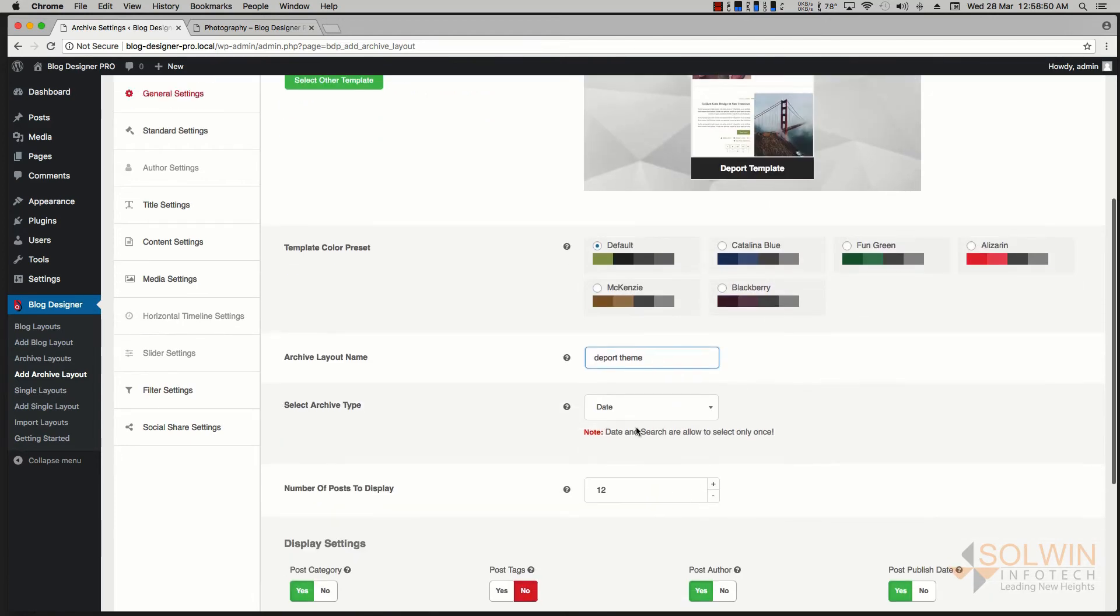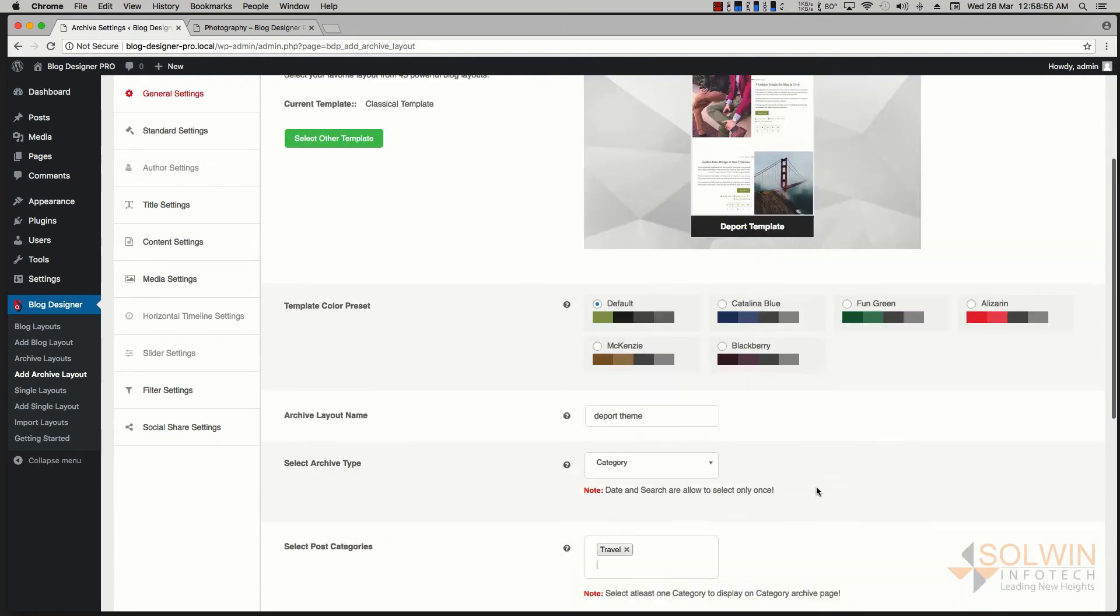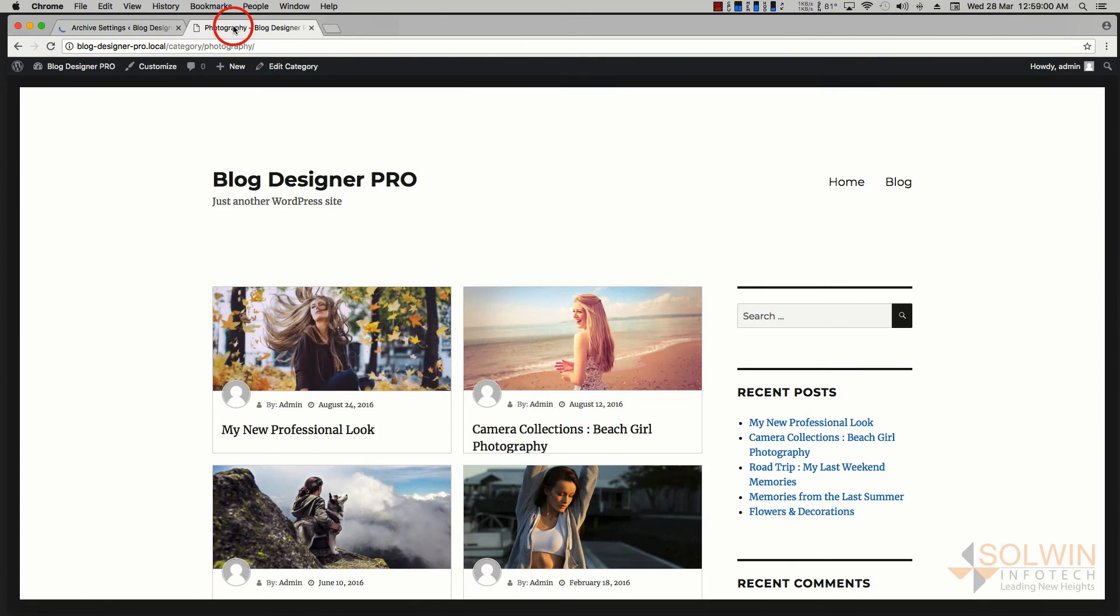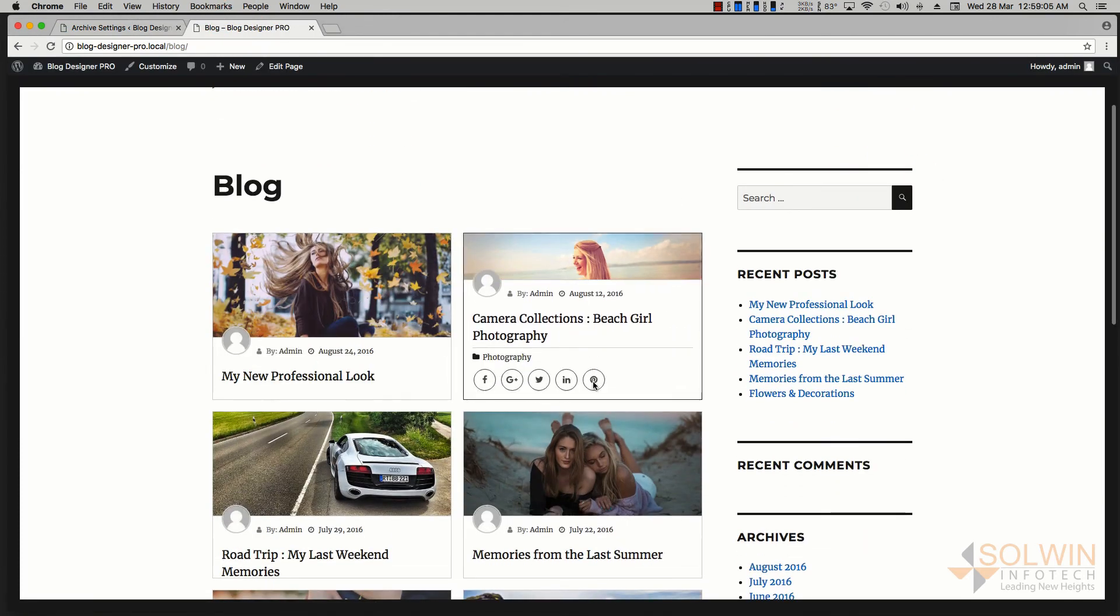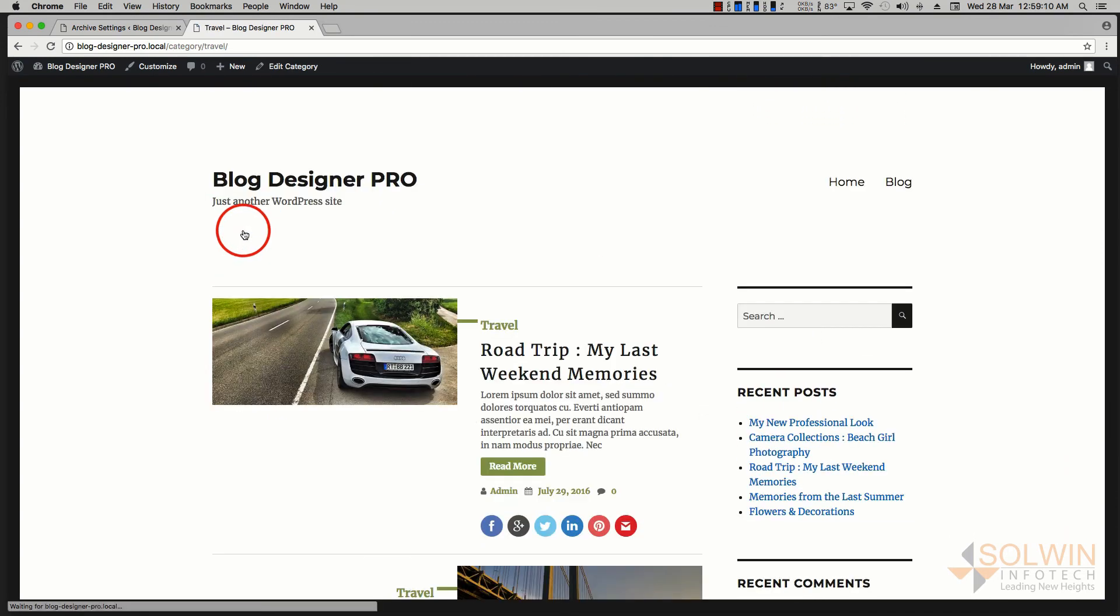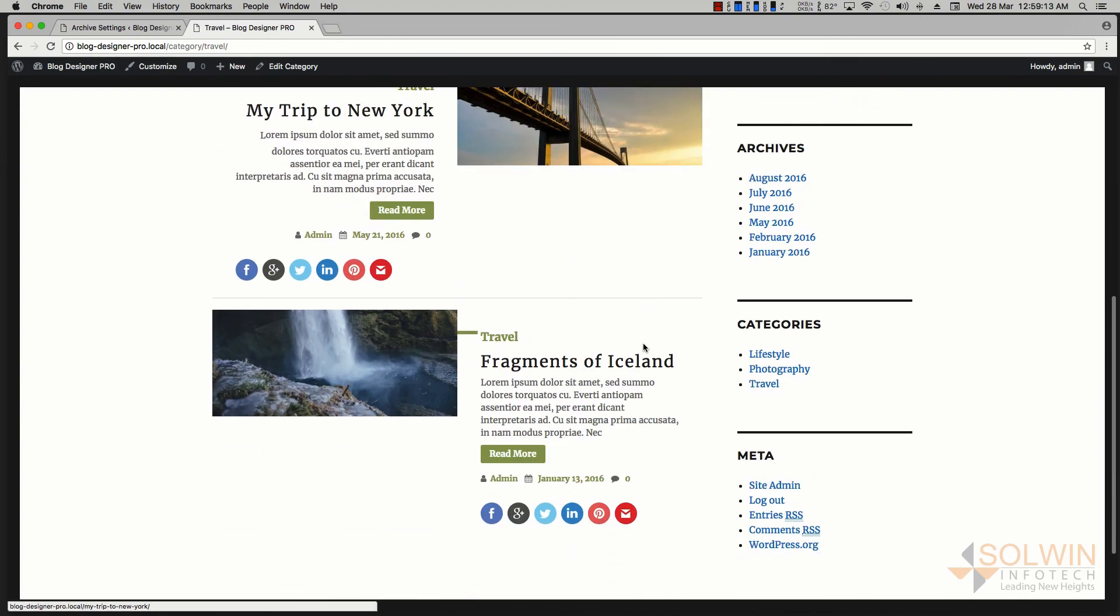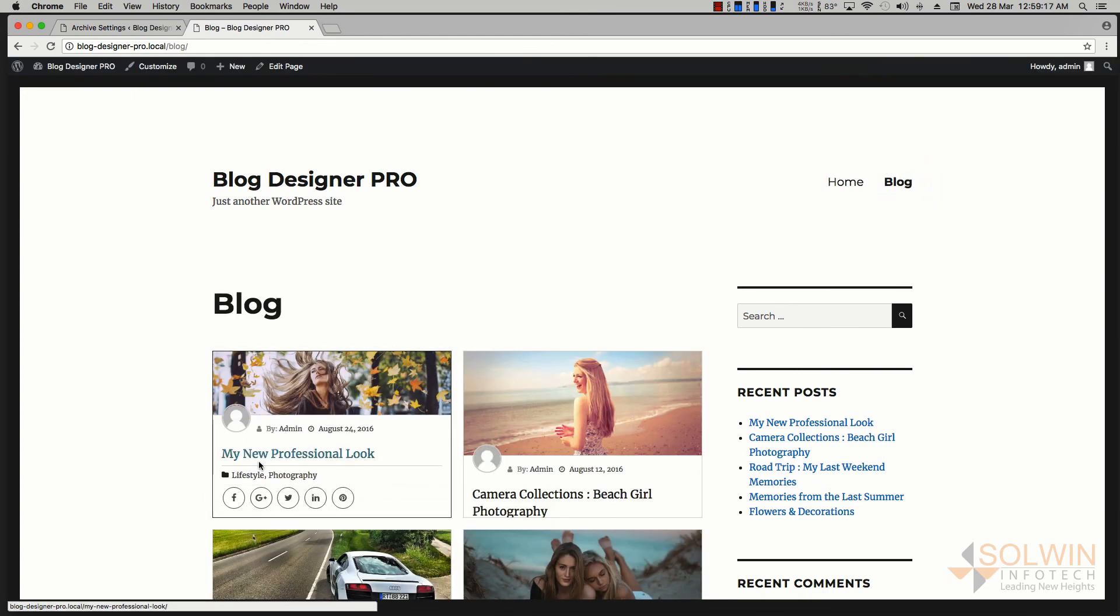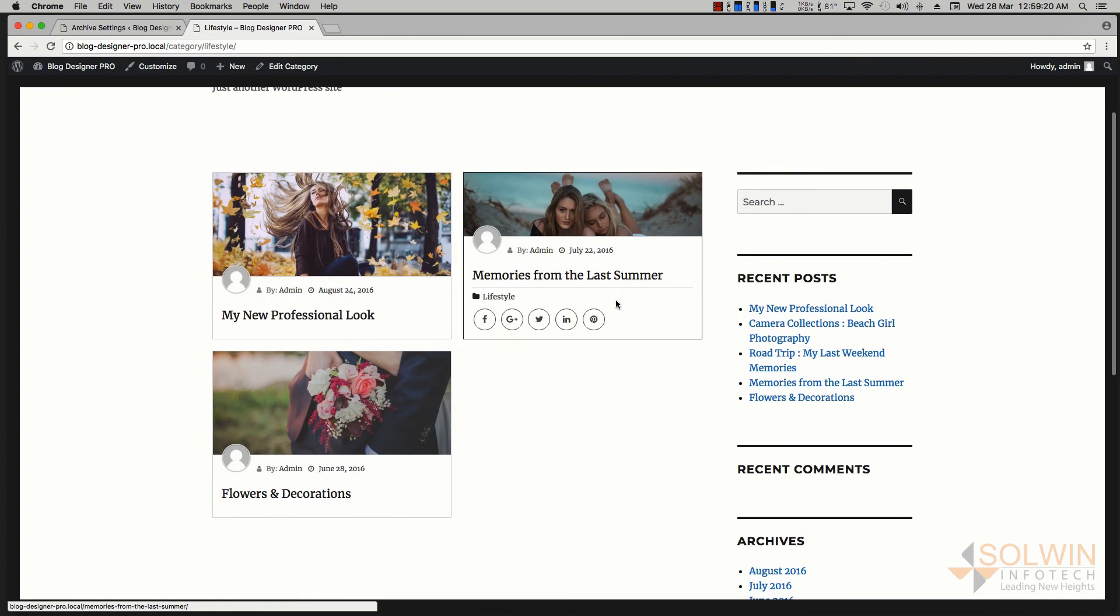I'm going to use the category and I'm going to select Travel, and I'm going to go ahead and save changes. I'm going to go out here, find the blog, and go to Travel. So when I click on Travel, my travel template is different than the rest of them.